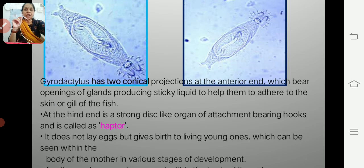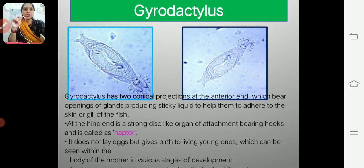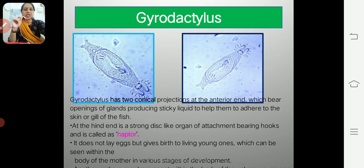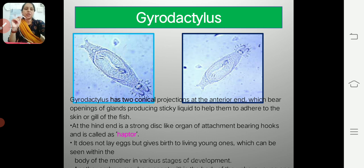Gyrodactylus has two conical projections at the anterior end, which are the openings of two glands. These glands secrete a sticky substance whose function is to help the parasite adhere, anchor, or stick to the skin or gill of the fish.